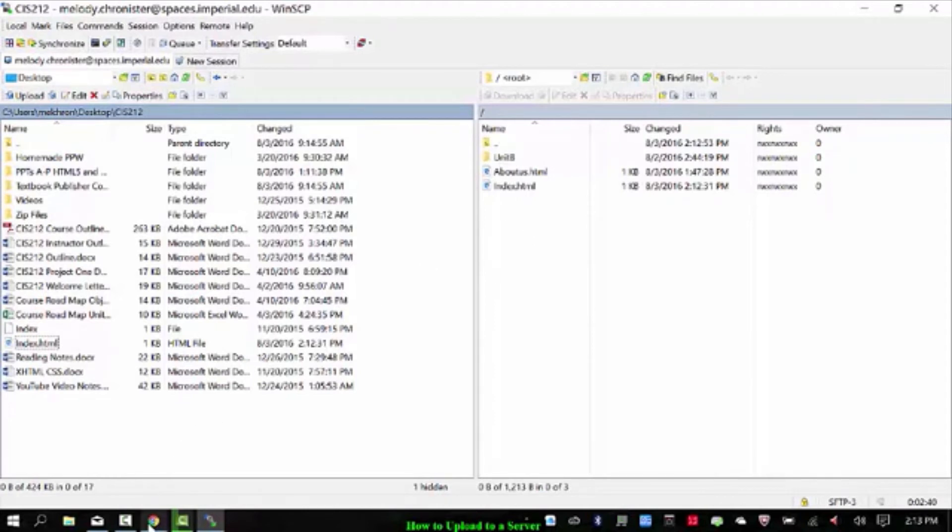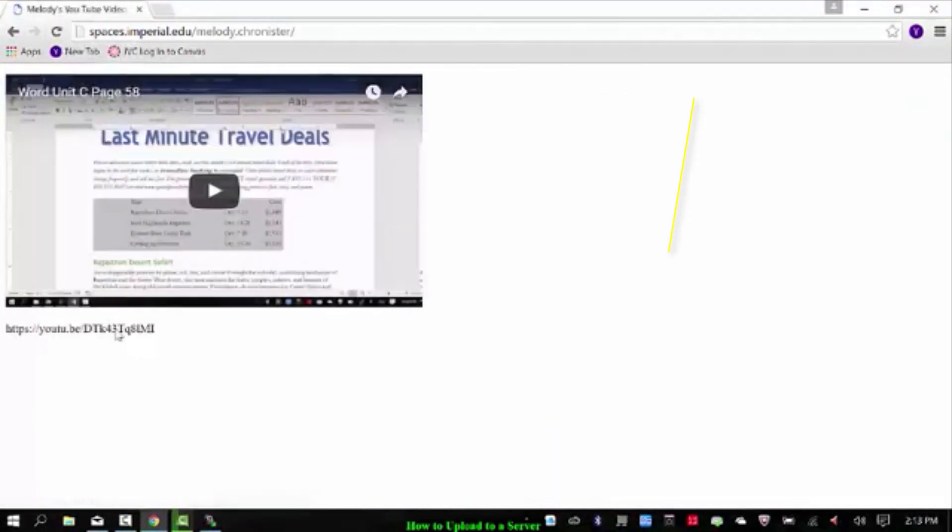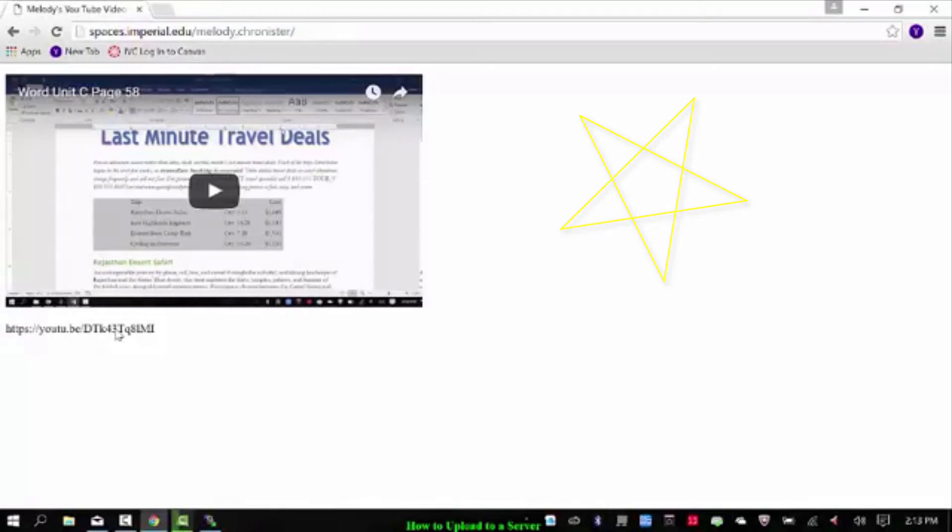There's only one way to find out. So I'm going to go back here and hit refresh. And voila. There is my YouTube video that I recorded for my word class. Now on the web for the world to see.